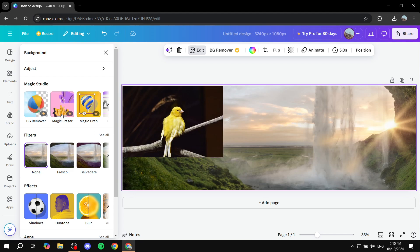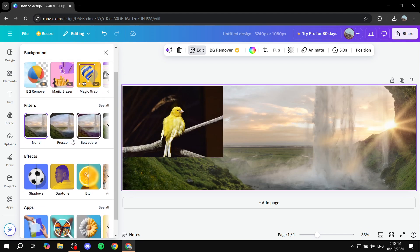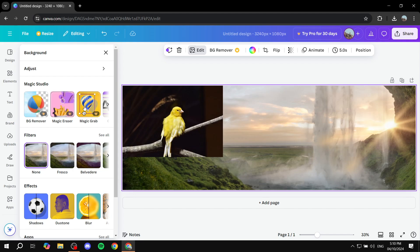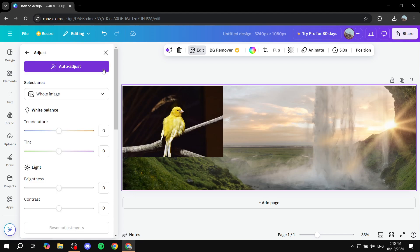And then here you will find the filters, Magic Studio, effects, and so on. But we don't want any of this. What we actually want is this option here, which should say adjust. So just go ahead and click on that.